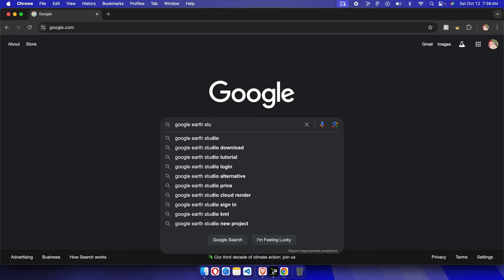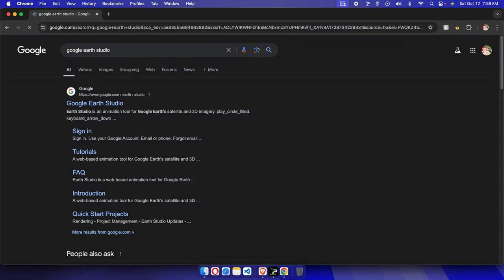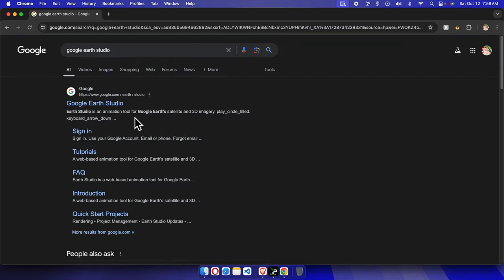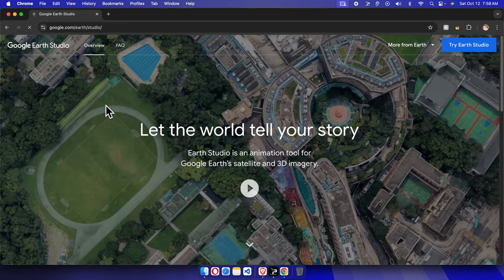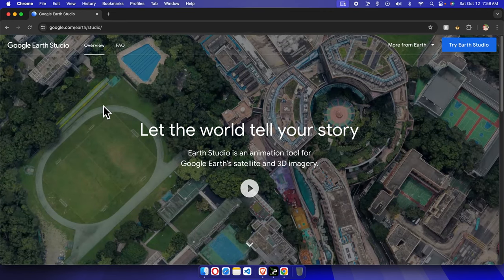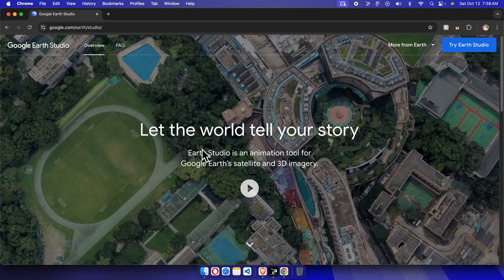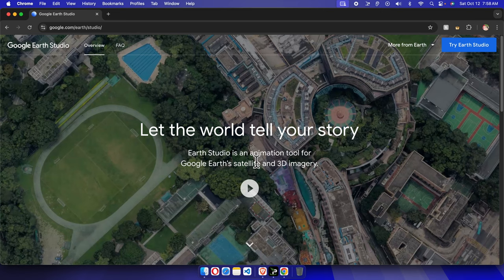Once you search for Google Earth Studio, you'll find results like this. We just need to click here and we'll be in Google Earth Studio.